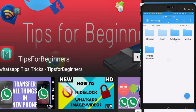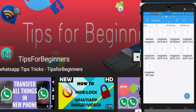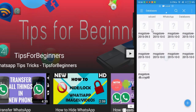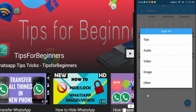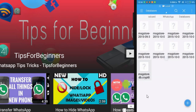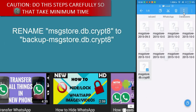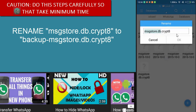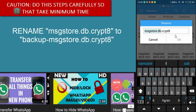After that, select the database folder. Now select the file named msstore.db and rename it — press for 2 seconds, select rename, and add 'backup-' in front of it. Just add 'backup-' at the front of that filename and click OK.